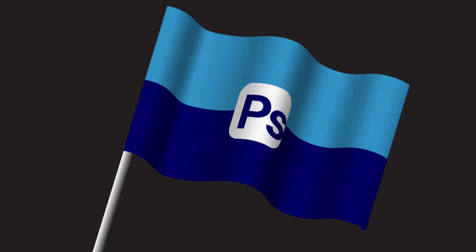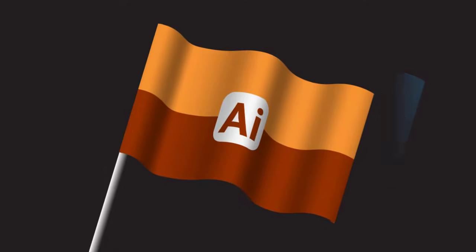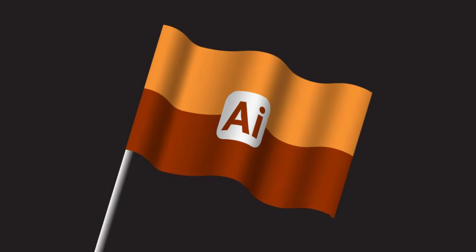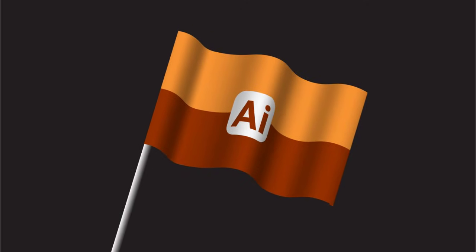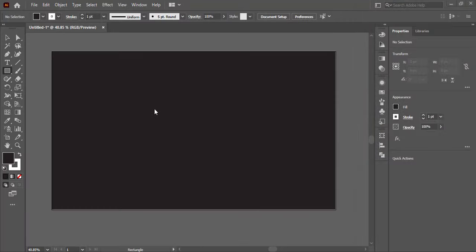Hello everyone. Today we will learn to create a vector flag with 3D effect in Illustrator. By following this tutorial you can make your own flag with your logo on it. So watch the video to the end.